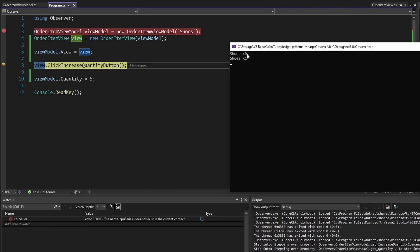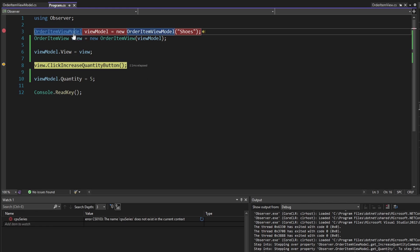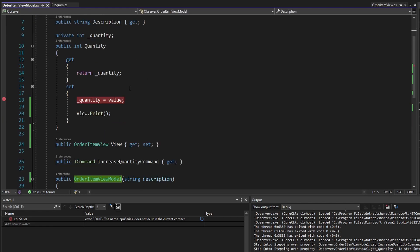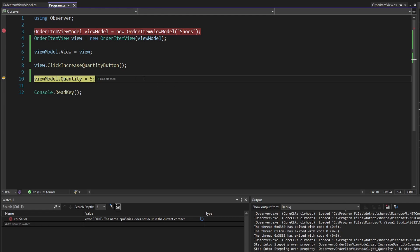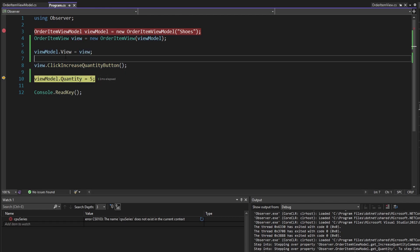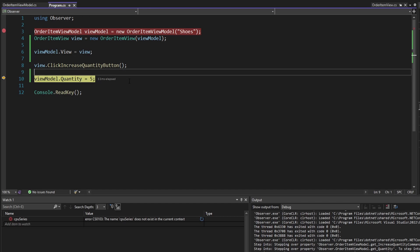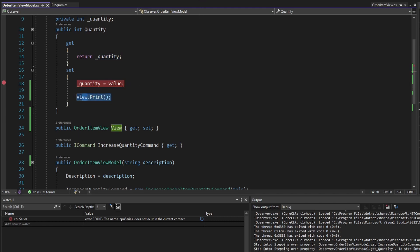We can actually see everything that's happened in our UI. Basically, we call print when we instantiate our view, then we call print again whenever the quantity changes on our view model. Moving along, we also manually set the quantity — so we don't call this function on our view — and we just set the quantity to five, which works as expected. So we call view.print after setting the quantity.